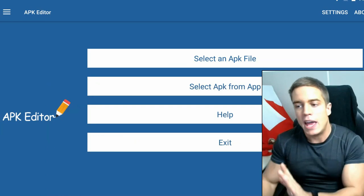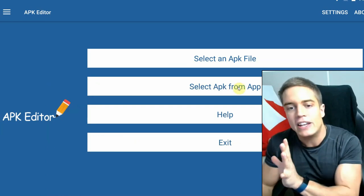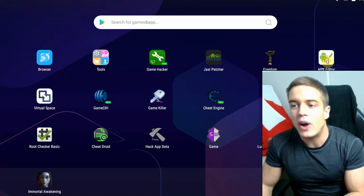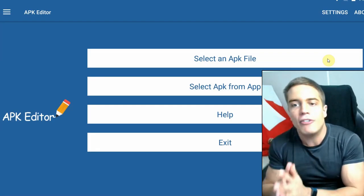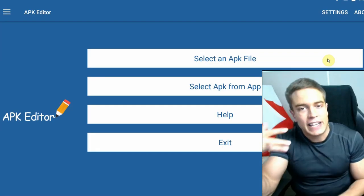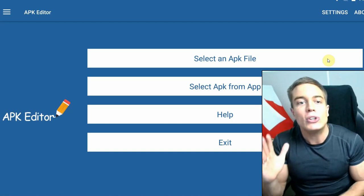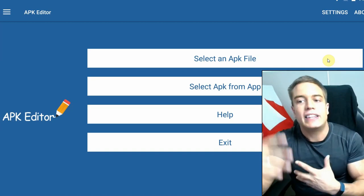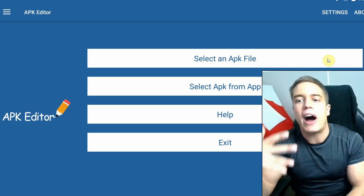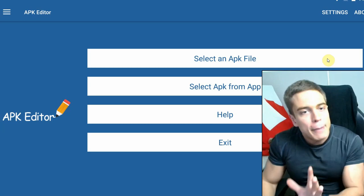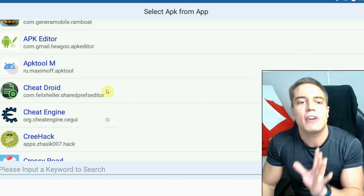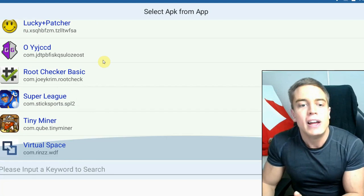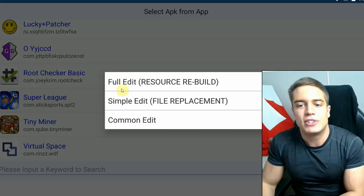Now how do you use it to actually jack your games? APK Editor, once you've installed it and opened it up as I have done right here, will allow you to modify an APK file or select an app that you already installed on your Android device to extract the APK, decompile it, and modify it. I'm going to do the latter, so I'm going to choose an app that I've already installed in order to cheat the game.